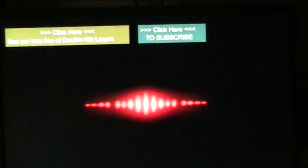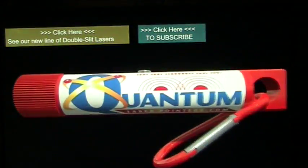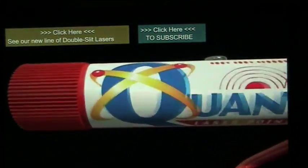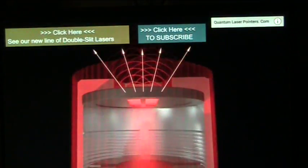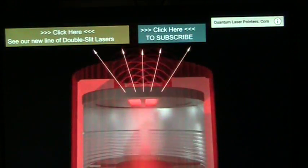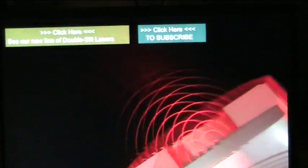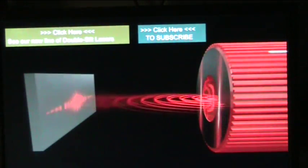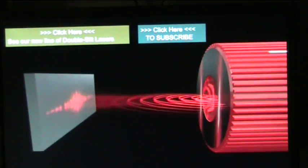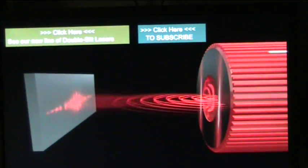In 1801, English physicist Thomas Young performed this experiment to determine if light was a particle or a wave. The laser shines a coherent beam of light through a film disc containing two parallel slits. Light striking the wall behind the slits produces a classic interference pattern. This surprising result means light passes through the parallel slits, not as particles, but as waves.